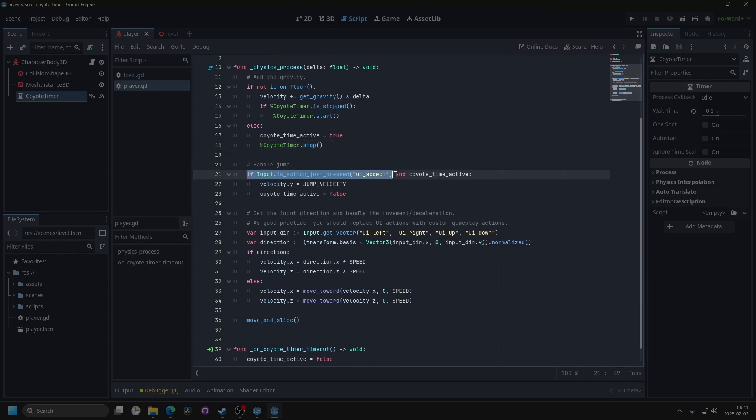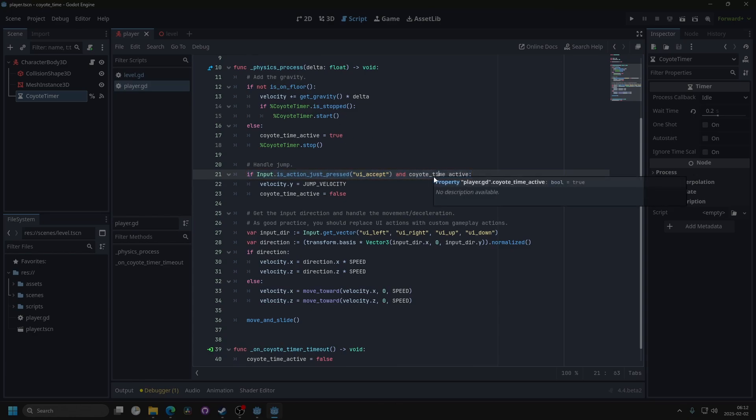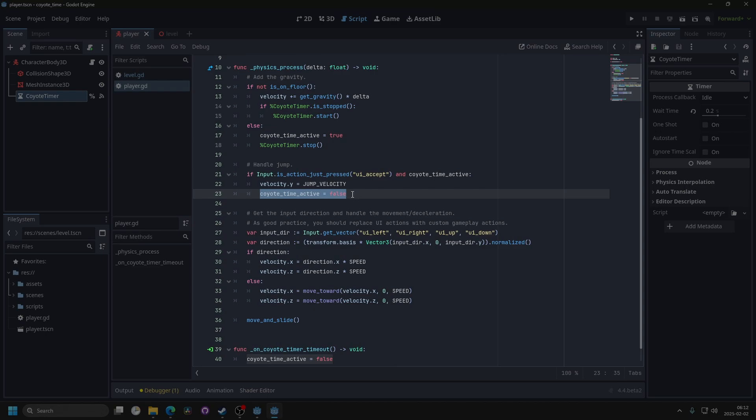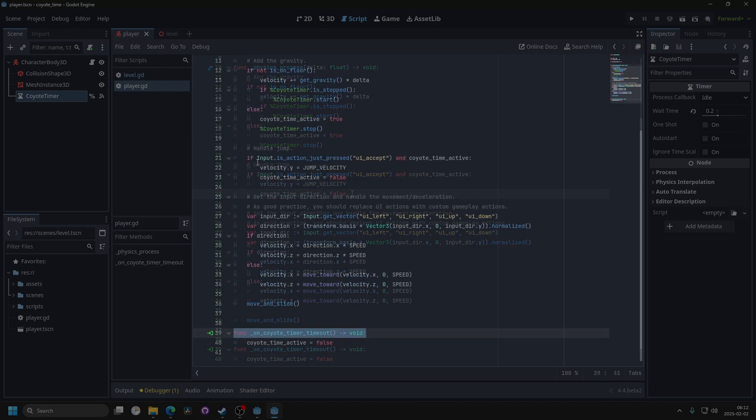Then where we handle the jumping, we are checking the KyotoTimeActive instead of the is on floor. So as long as the KyotoTimeActive is true, we can jump, and if we do jump, we set KyotoTimeActive to false again.